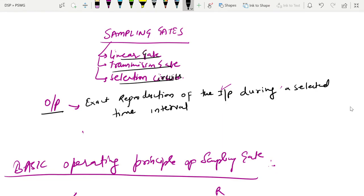Today we are discussing sampling gates. A sampling gate is also known as a transmission gate. The main purpose of the sampling gate is the exact reproduction of the input during a selected time interval. The sampling gate is also known as a linear gate, transmission gate, or selection circuit — these are the alternative names of sampling gates.